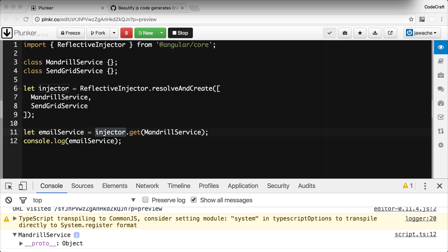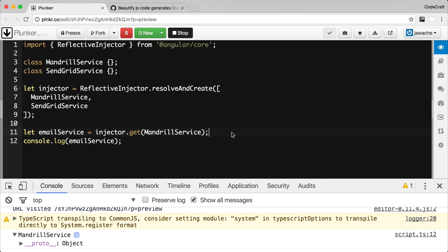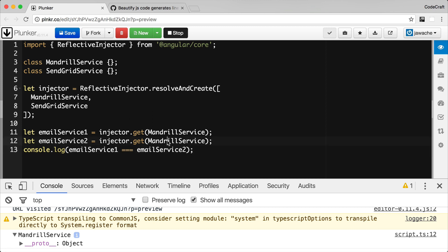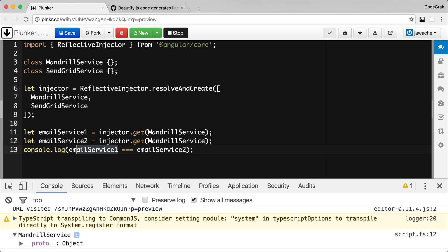The first important topic is dependency caching. The dependencies returned from injectors are actually cached, so multiple calls to the same injector for the same token will return the same instance. To demonstrate, let's request the same token from our injector twice and compare what gets returned. I'm requesting the MandrillService twice and storing them as different variables, then printing out whether the variables point to the same thing. I'm using a strict equality test — triple equals — which is only true when both sides are exactly the same instance of a class. So I'm expecting this to return true.